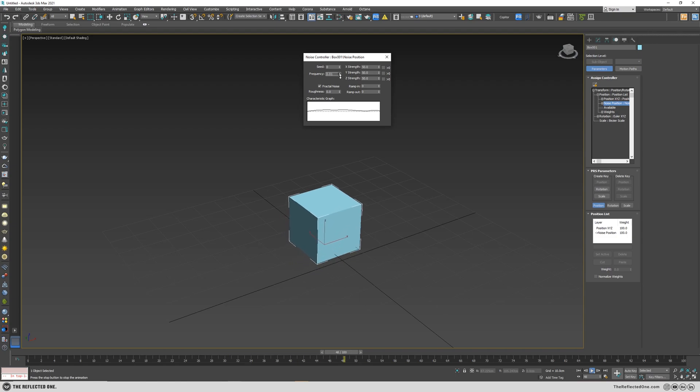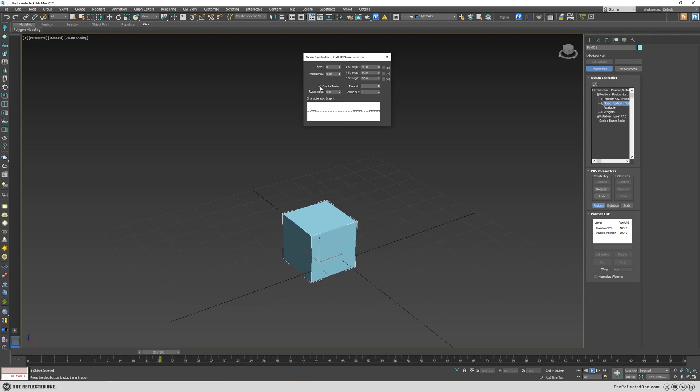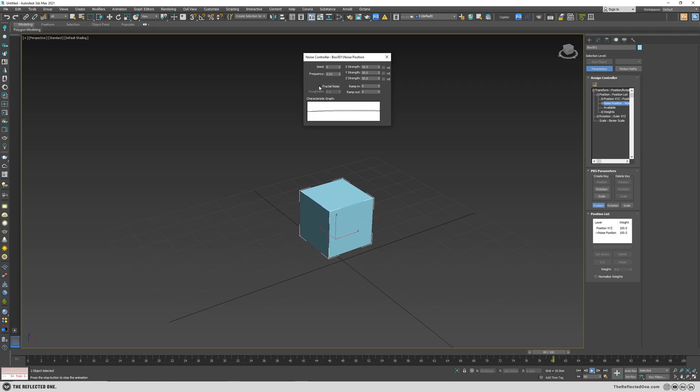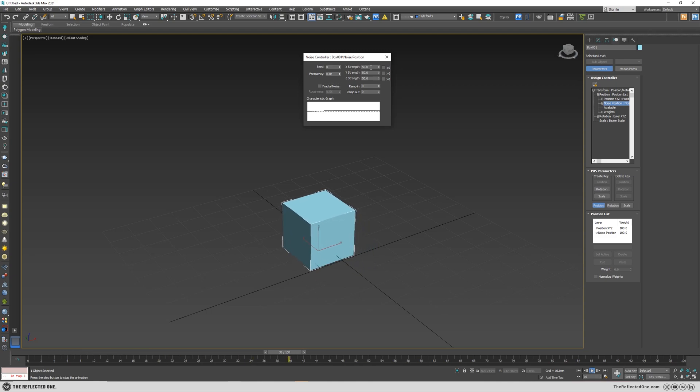So let's first soften the noise by reducing the frequency. Fractal noise will make your noise noisier, so if you want more noise, enable this one. You can change the strength by changing these numbers.